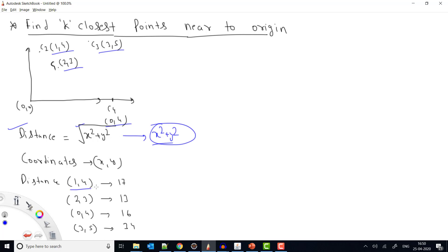For coordinate (1,4) the distance is x² + y² = 1 + 16 = 17. For (2,3) it is 4 + 9 = 13. For (0,4) it is 16, and for (3,5) it is 34. Out of these, the closest coordinate is (2,3) with value 13. If K=2, I need to return the two closest points, which are (2,3) at 13 and (0,4) at 16.